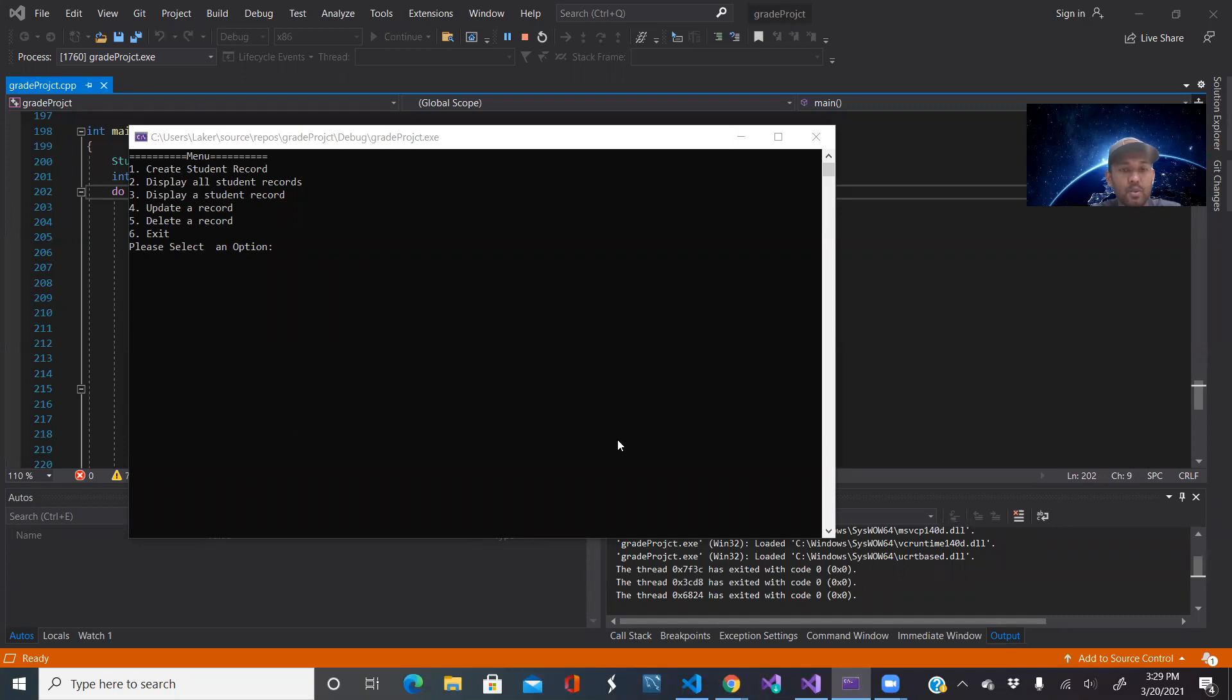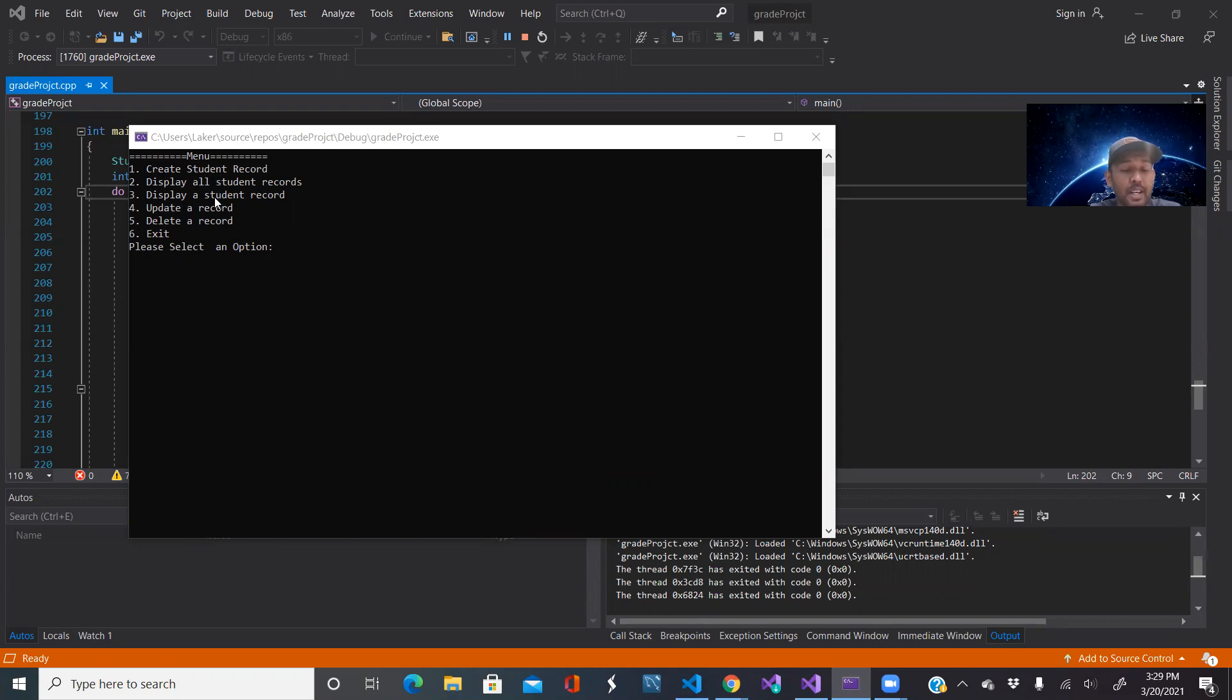So let's get on to it. When you launch the project this menu will show up and will ask you to pick from these functions. Right now my update and delete record does not work, however I can create a student record, I can display all records, and I can display a student record particularly.